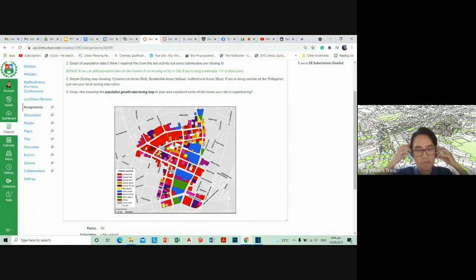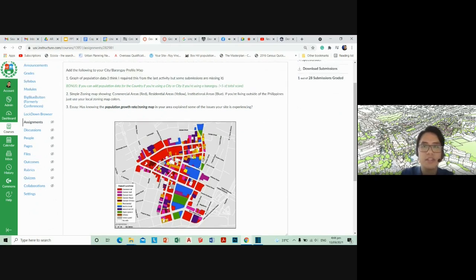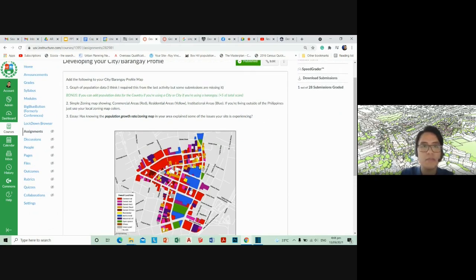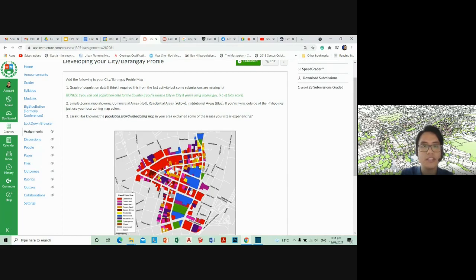We went from just identifying the general characteristics of each of our cities to the zoning map. The zoning map will hopefully give you a bit more clarity as to what's going on in your city, barangay, or municipality, and might even explain some of the issues that your area is experiencing.